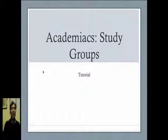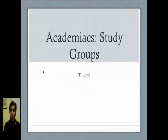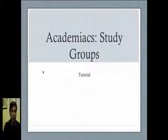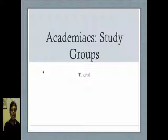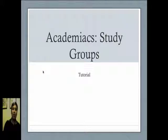Greetings once again. This time I'll be talking about a certain platform that we will be using for collaboration and for sharing notes with one another. This is called Academiacs and we will be focusing on its feature called Study Groups.